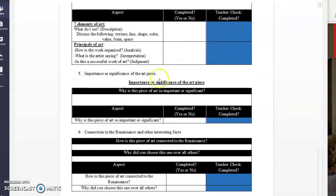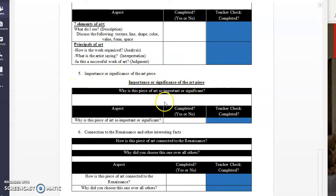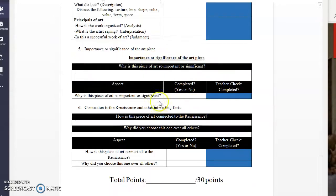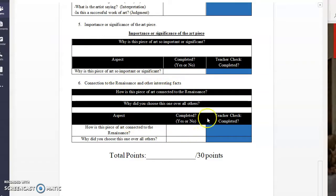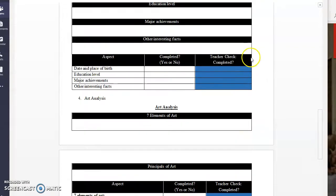Number five is importance or significance. Why is this one important? Why is this an important piece of art? And then connection to the Renaissance, other interesting facts. So how is this connected to Renaissance? How does this represent Renaissance ideas?